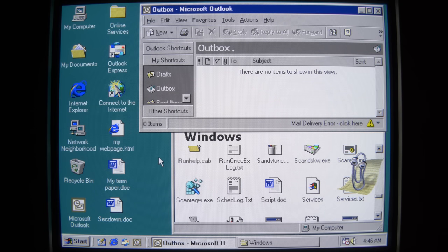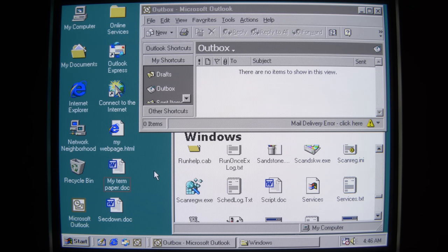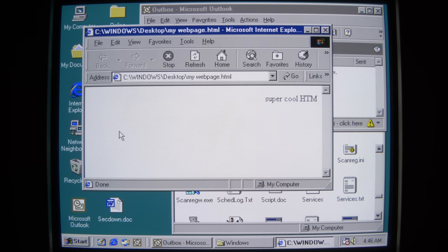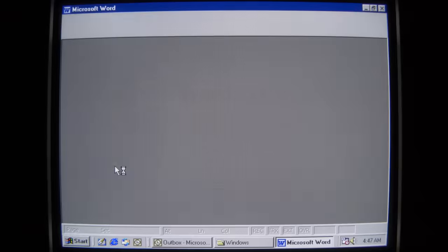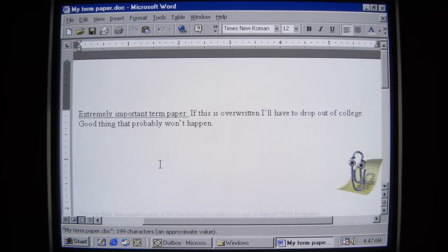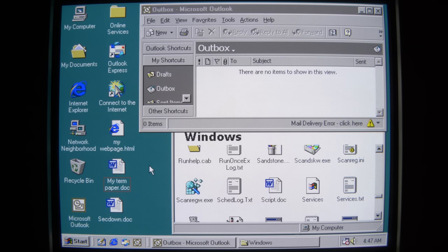This is actually a separate EXE that also happens to overwrite your Word documents, PDFs, and text files with copies of itself. It also overwrites HTML. I've got my super cool website here on the desktop, and I sure hope nothing bad happens to it. I also have my term paper here — I'm really hoping nothing bad happens to either of these two items I've poured my heart and soul into.